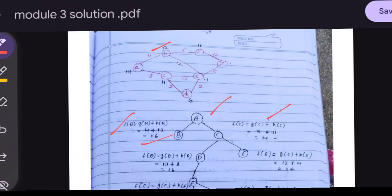For f(C) = g(C) + h(C): the path cost from A to C is 3, and h(C) = 11, so f(C) = 3 + 11 = 14. Comparing f(B) = 16 and f(C) = 14 — f(C) is less, so we expand node C next.